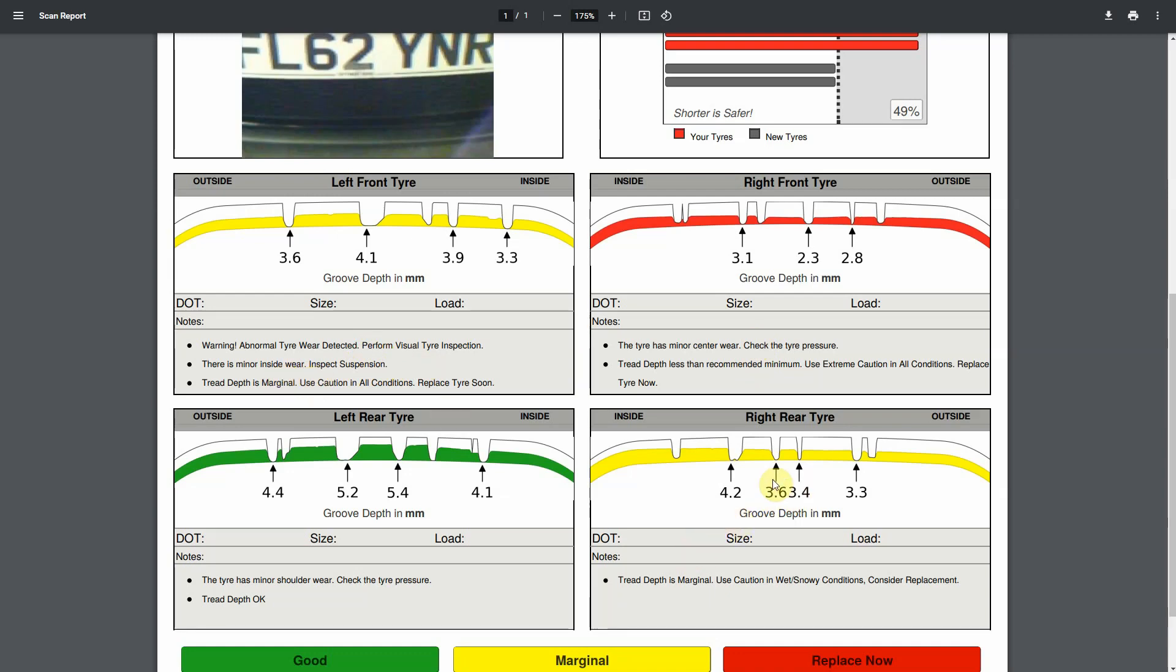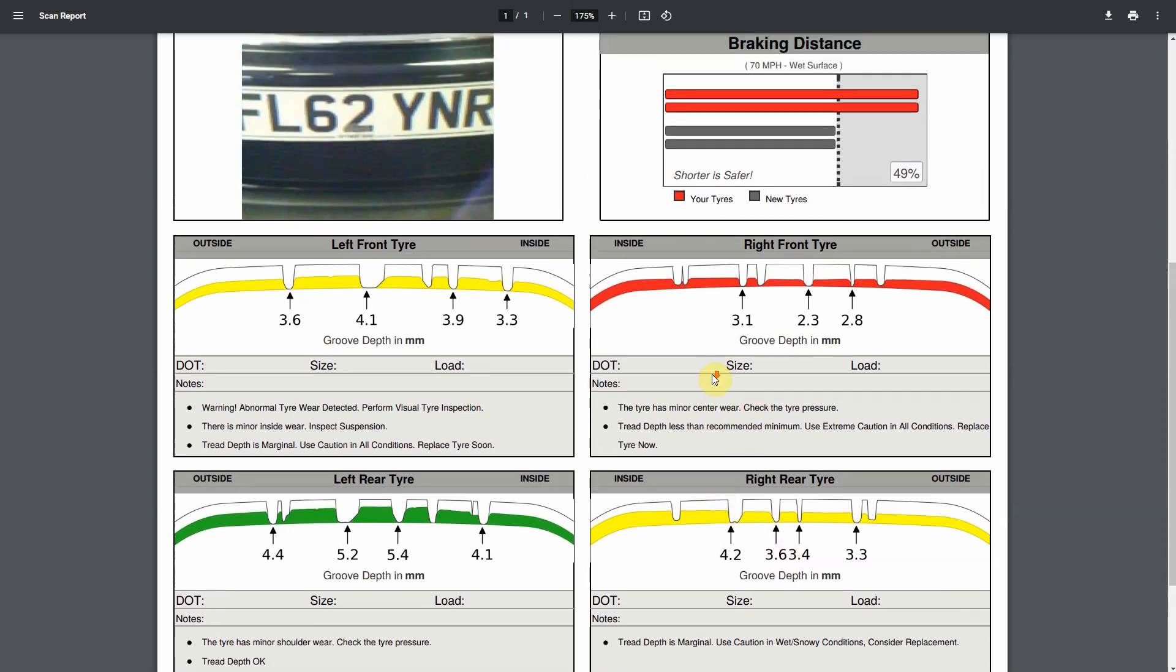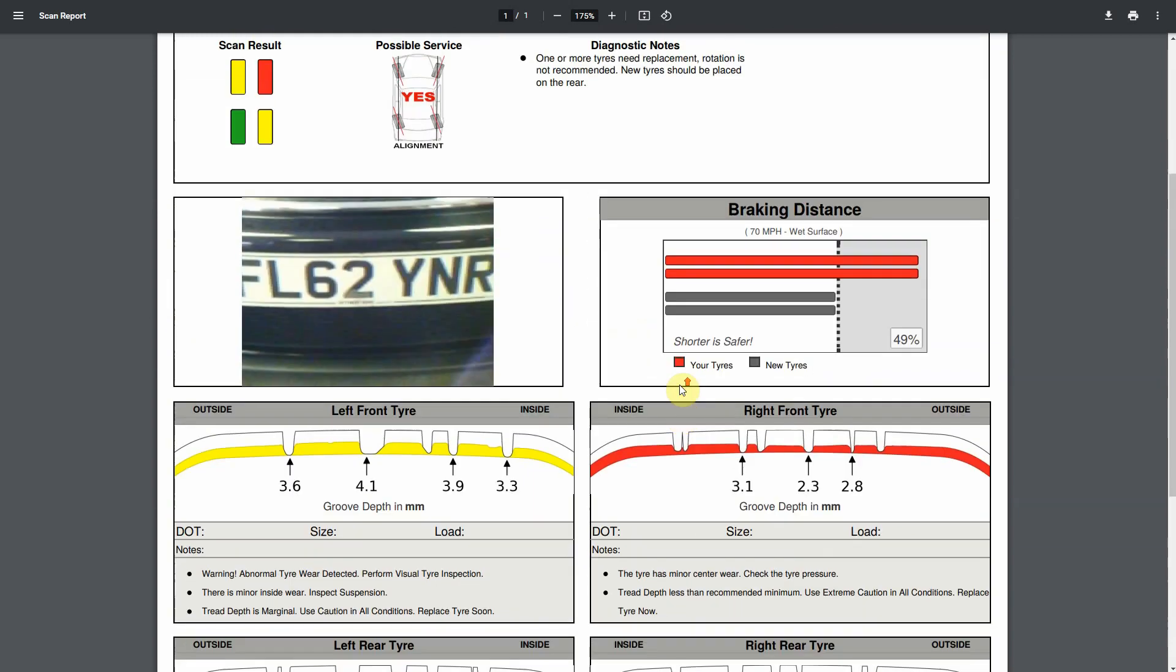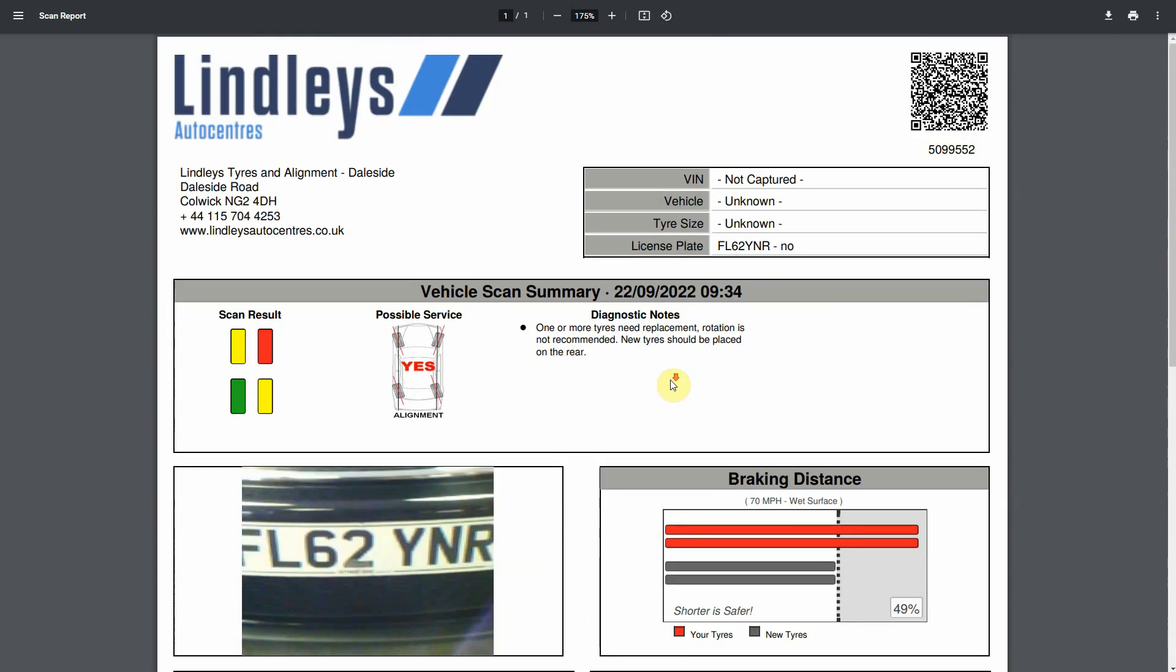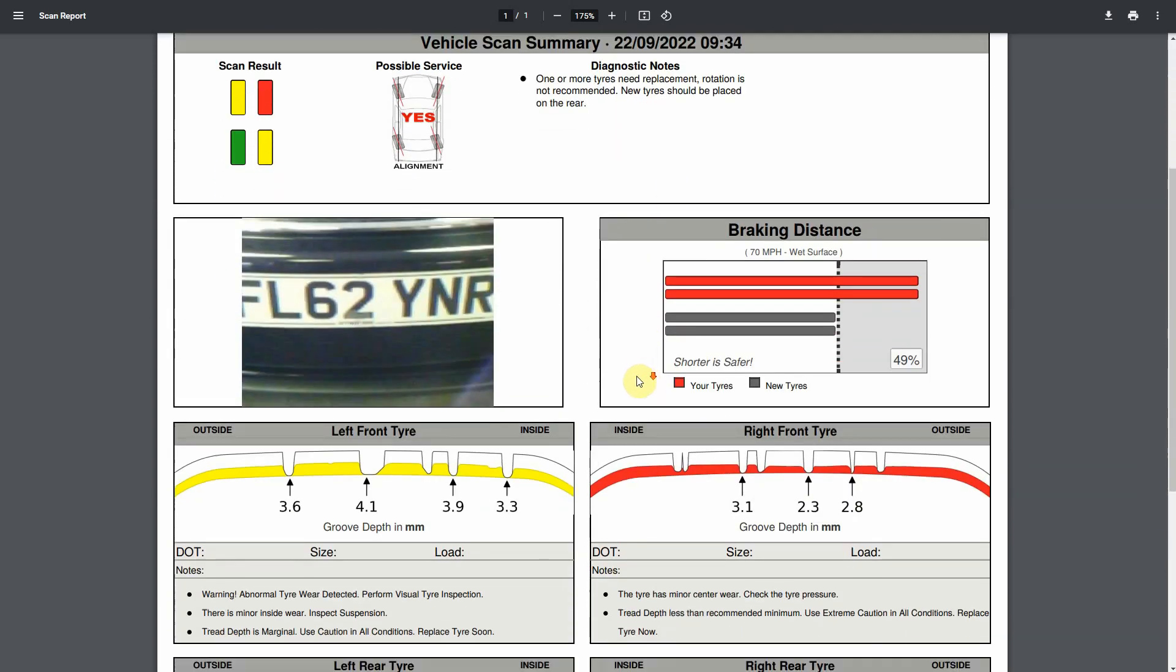When tires are down to about three and a half millimeters we wouldn't necessarily recommend the customer gets them changed but they just need to be cautious in wet or snow weather for example. So that's what the system produces and now let's take a look at how the integration is working.